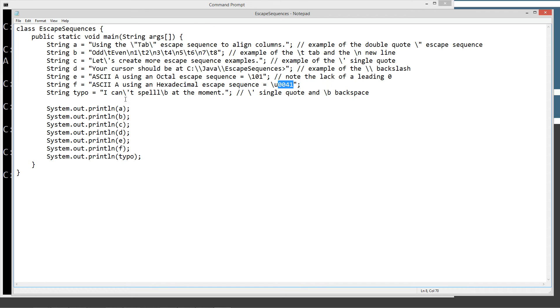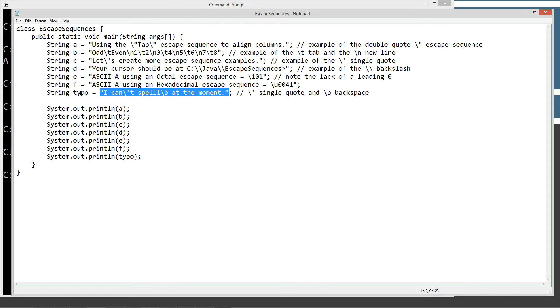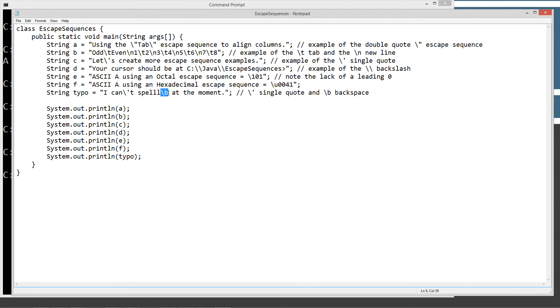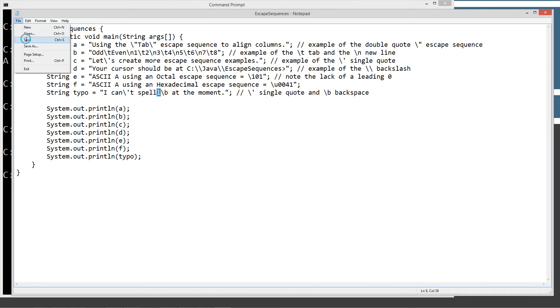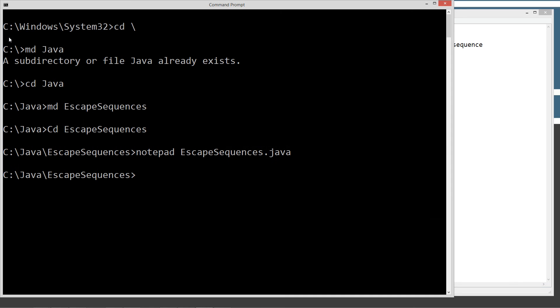And then I got this little fun line down here. String datatype. Typo is the name of my variable. And I'm assigning it the string literal of I can't spell at the moment. So we've got an example of a single quote in here. And then we've got an example of a backspace character here, which is actually going to fix my typo when it prints out. So let's go ahead and make sure this is saved. Let's clear our screen here.